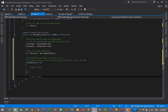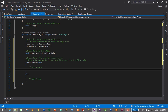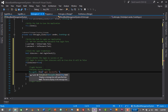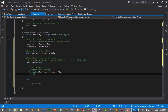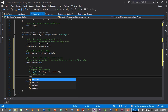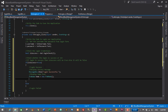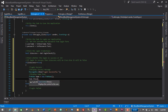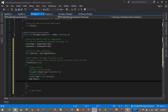When login is successful, we display a success message — MessageBox.Show("Login Successful") — then redirect to the home form: FrmHome home = new FrmHome(); home.Show(). After showing the home form, we hide or close the login form.